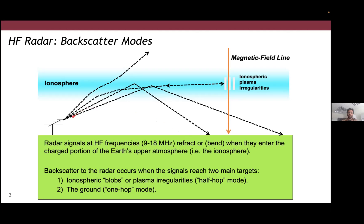We call ground reflections one-hop ground scatter, and the first reflection from the ionosphere is called half-hop ionospheric scatter. One-hop ground scatter can traverse even further in range, producing one-and-a-half-hop ionospheric scatter, two-hop ground scatter, and in some cases three hops or two-and-a-half hops. Basically, signals can propagate really long distances — which is why these are called over-the-horizon radars. HF propagation is therefore quite complicated.